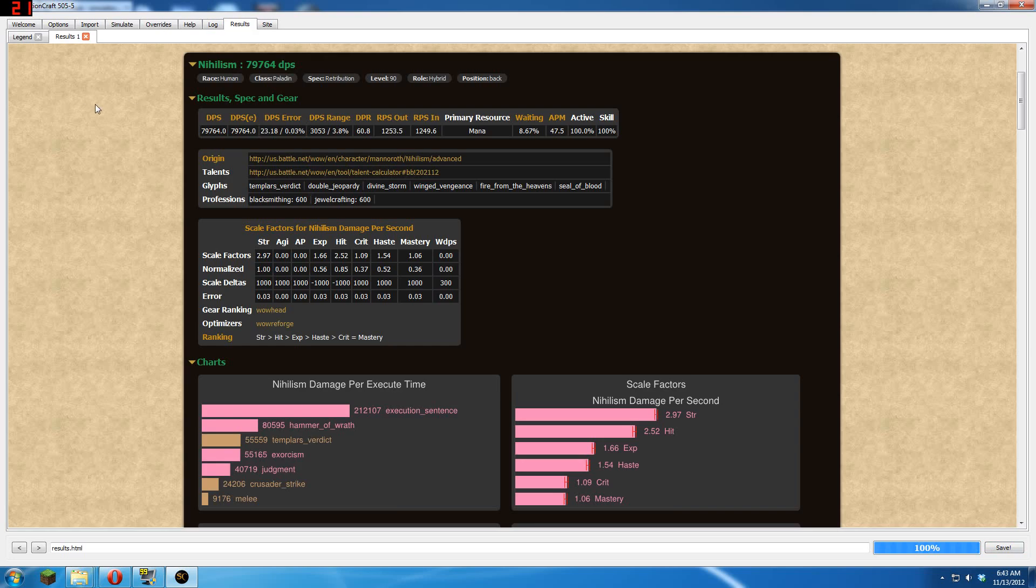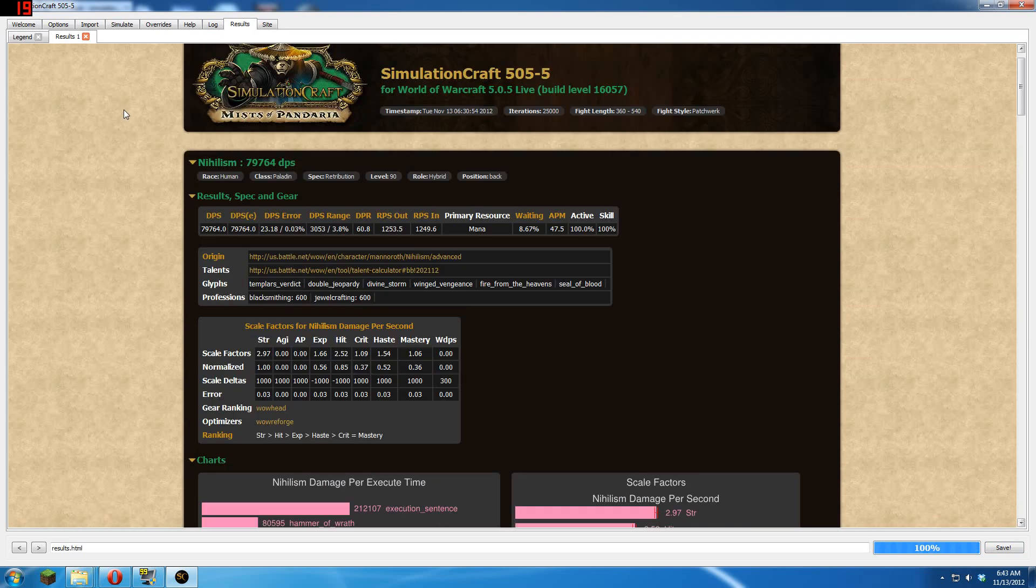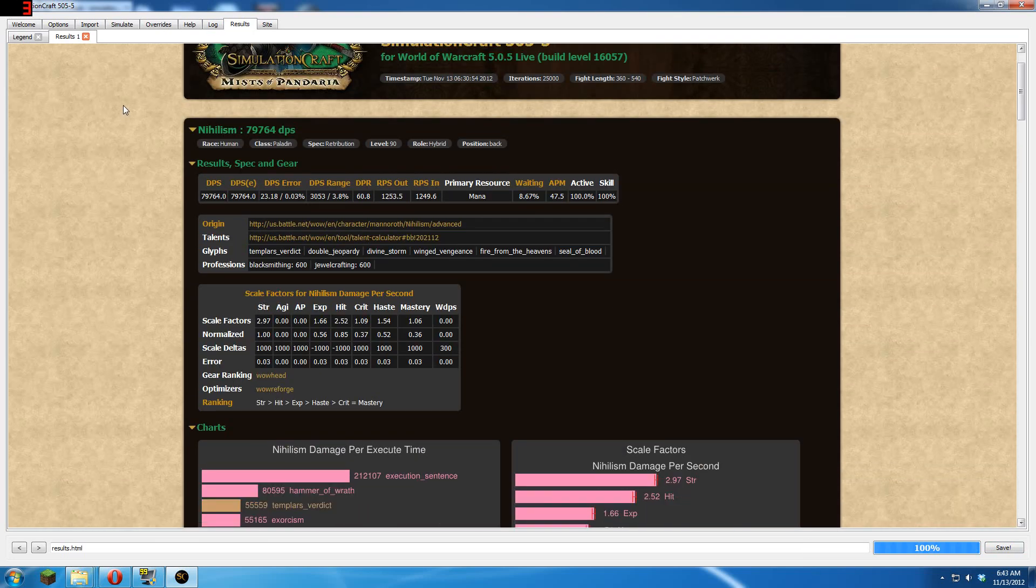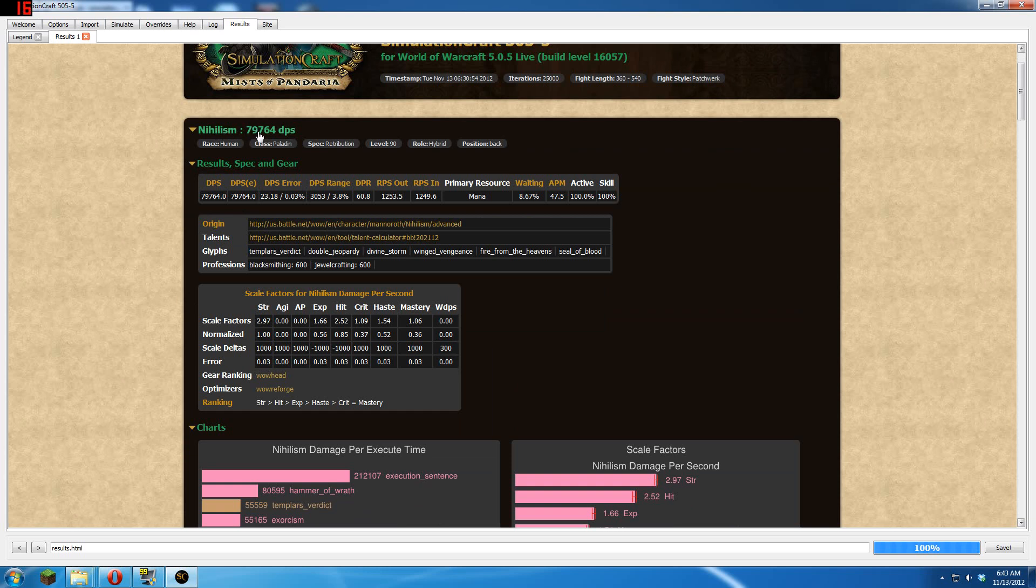Once the simulate is done running, something like this is going to pop up. What this is, is just your SimCraft page for your character. You can see Nihilism is supposed to be pulling 79.7k DPS. Here's my DPS error.